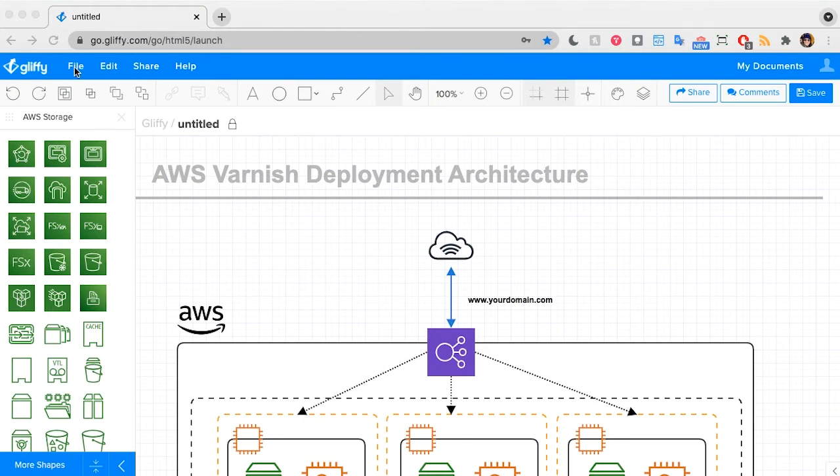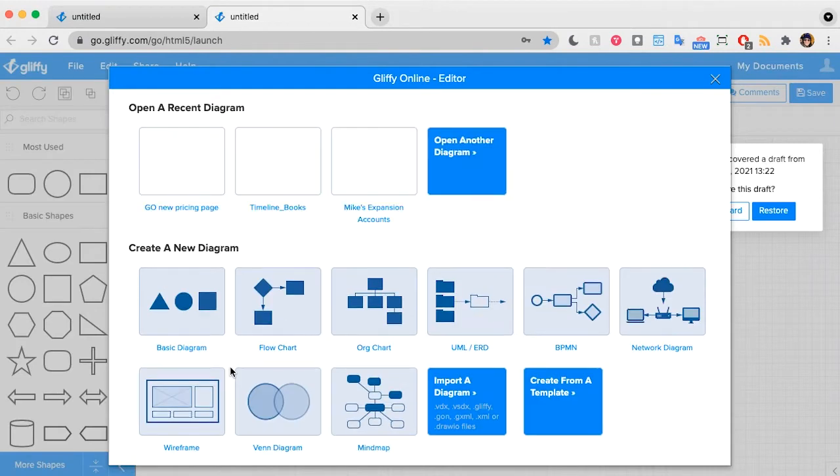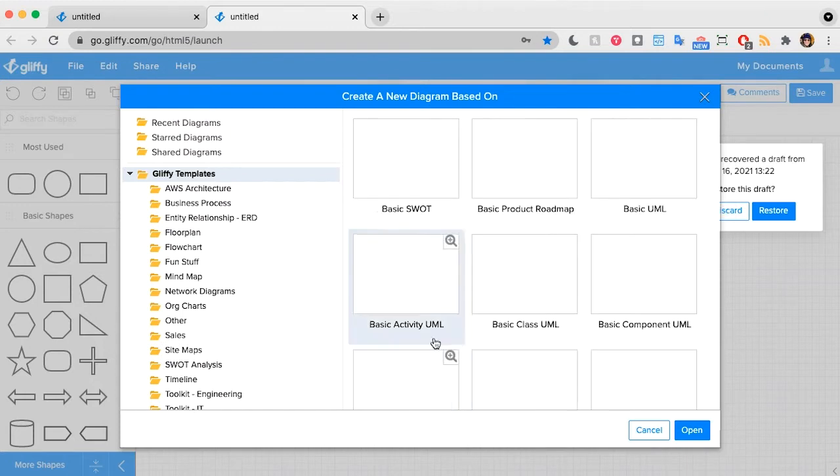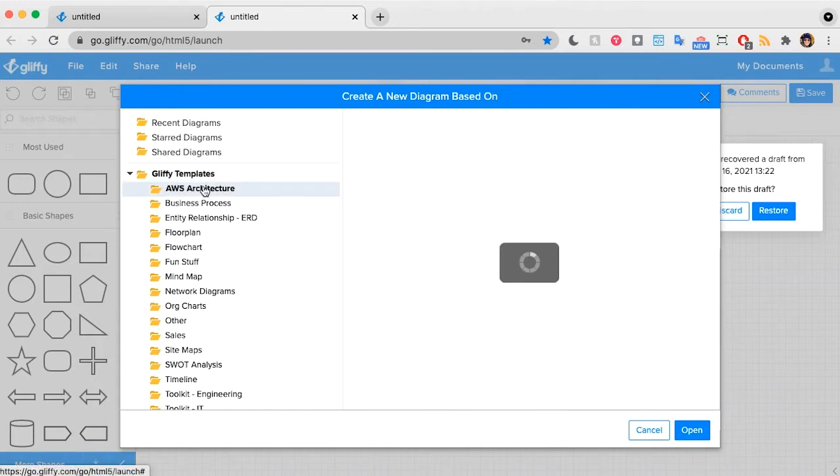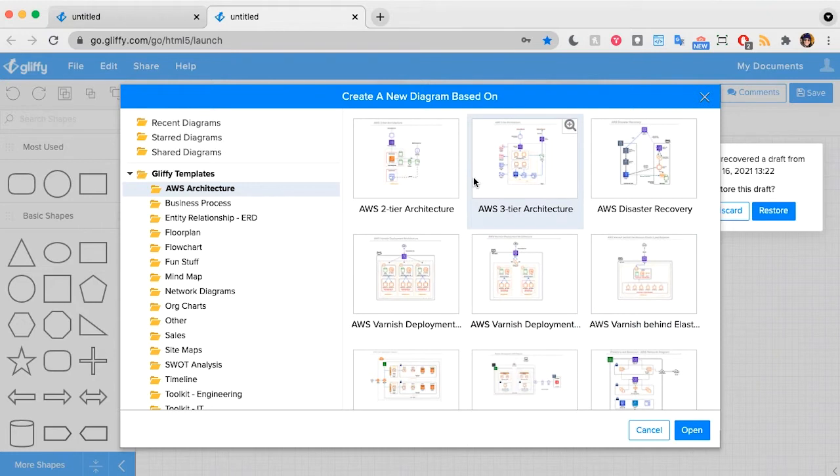To check our templates, you can go to File, New, and in the modal that pops up, there's this Create from a Template option. So I'll click that, and right here you can see a folder full of AWS Architecture templates.